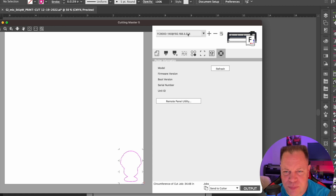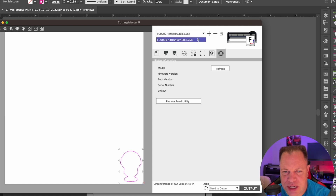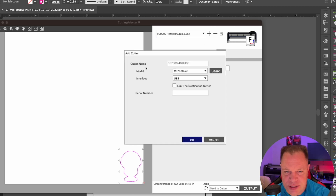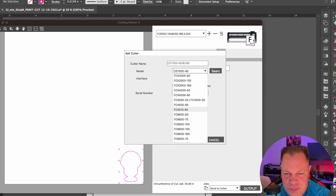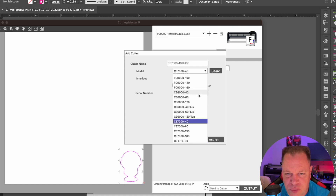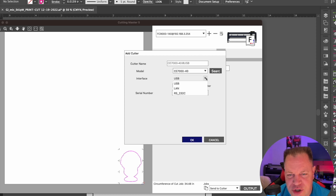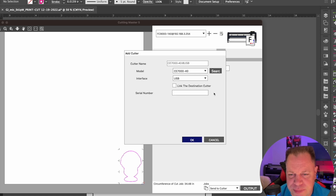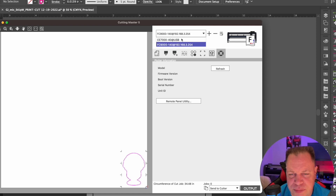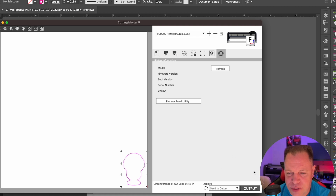Before you send it, or the first time you open the program, you will need to check and add your plotter up here. If you have multiple plotters, they will all show in this drop-down. To add a plotter, just hit the plus, set the name of the plotter, select which one you have — these will all work with the software. Then you can choose your interface, whether it is USB, LAN, or an older RS-232. Once you have it set up, hit OK, and now you have your plotters listed. Then hit your output and that will continue.